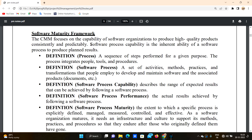Software process capability is the inherent ability of the software process to produce planned results. For example, a client asks you to develop an application and you have clarity on what output and key features are needed — like a messaging feature or payment centers. If we have a clear desire to produce it, we can choose the software maturity framework.